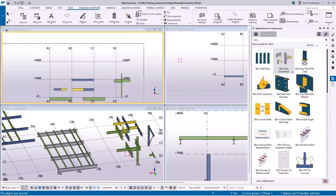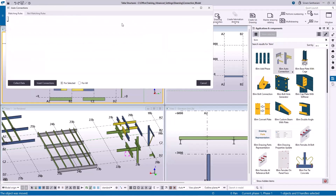Hi everyone, in this session I'm going to give you the demo of this application iBIM Auto Connection.